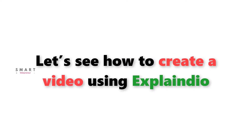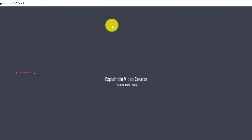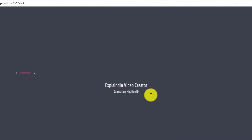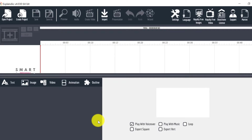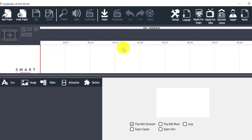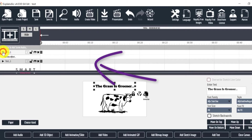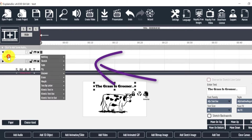Now let's see how to create a video using Explaindio. Let's launch the software first. This is the Explaindio interface. As you can see, there is the timeline editor on the top, which is where most of the action takes place. This is where we can adjust our different slides, type of animations, duration of the animation, and more.